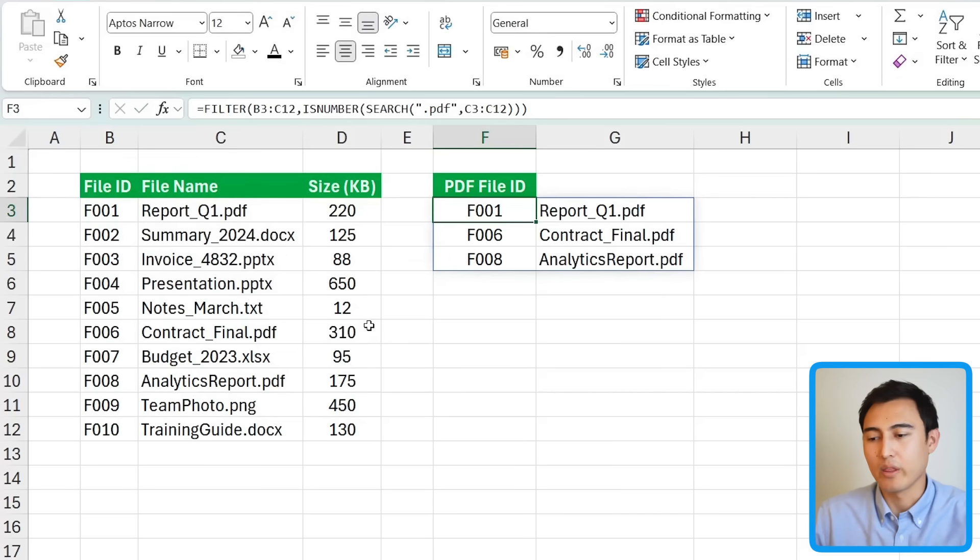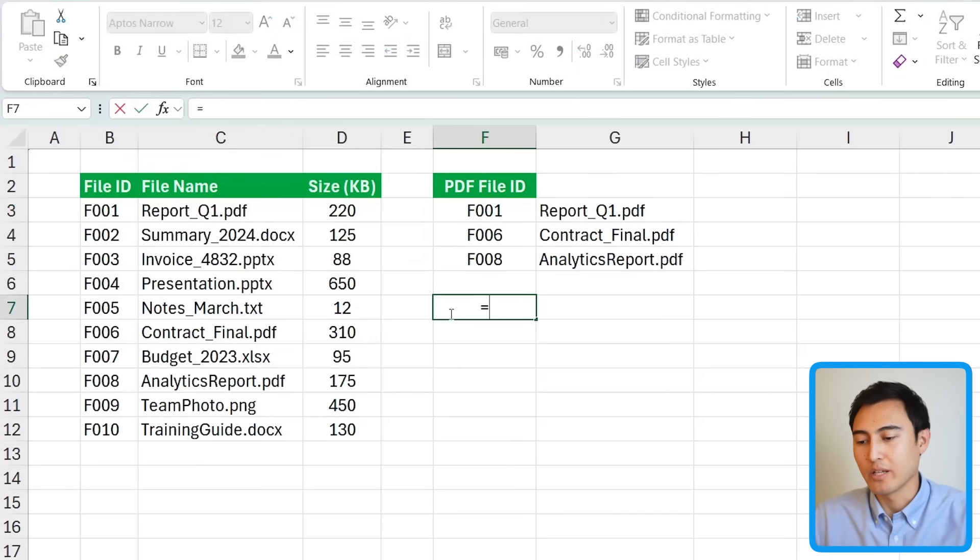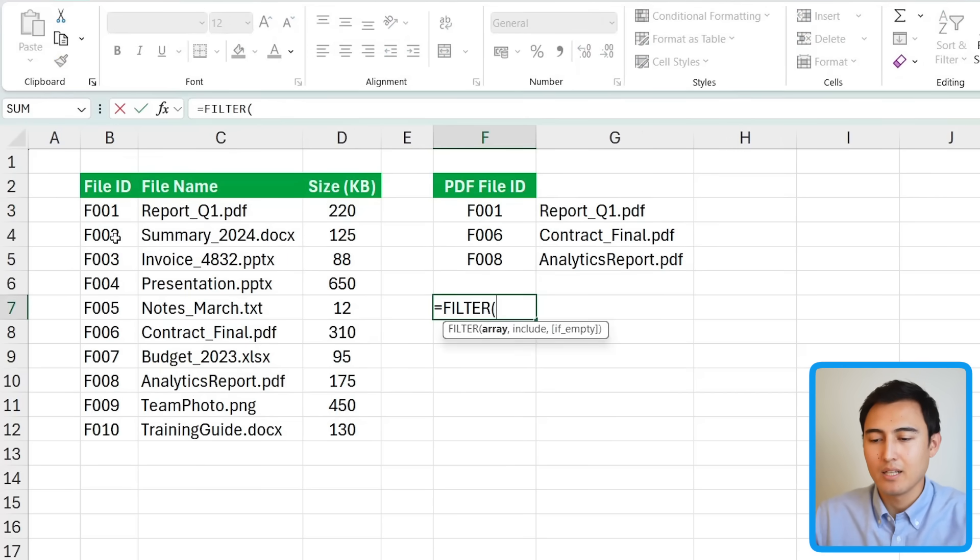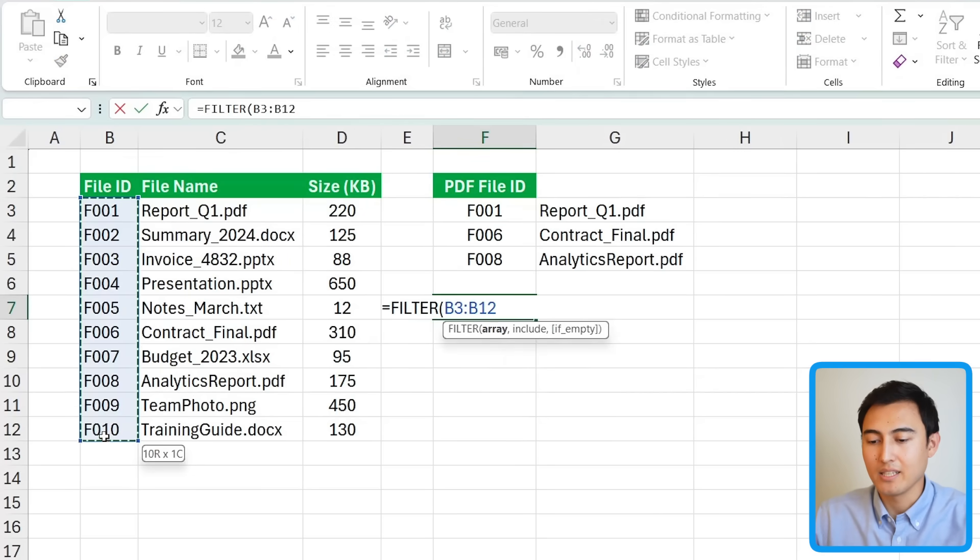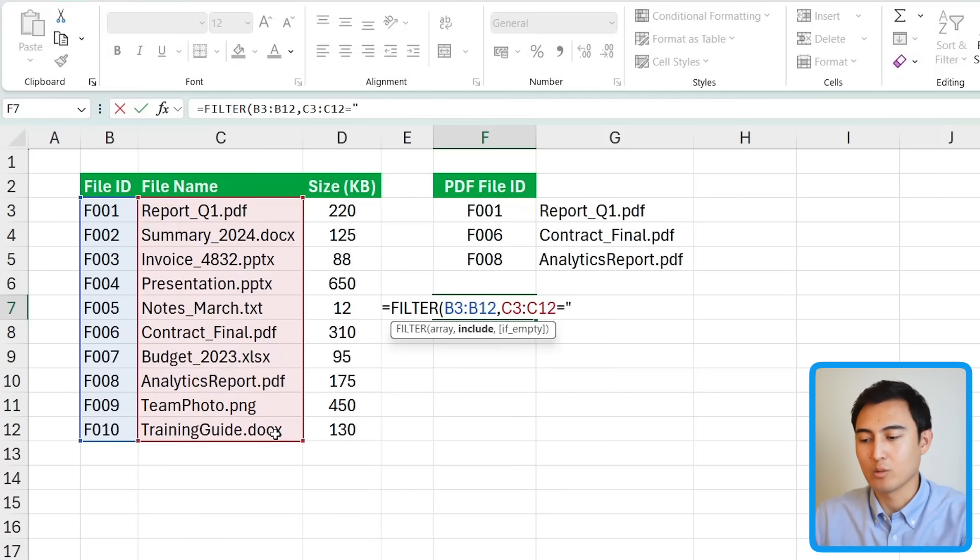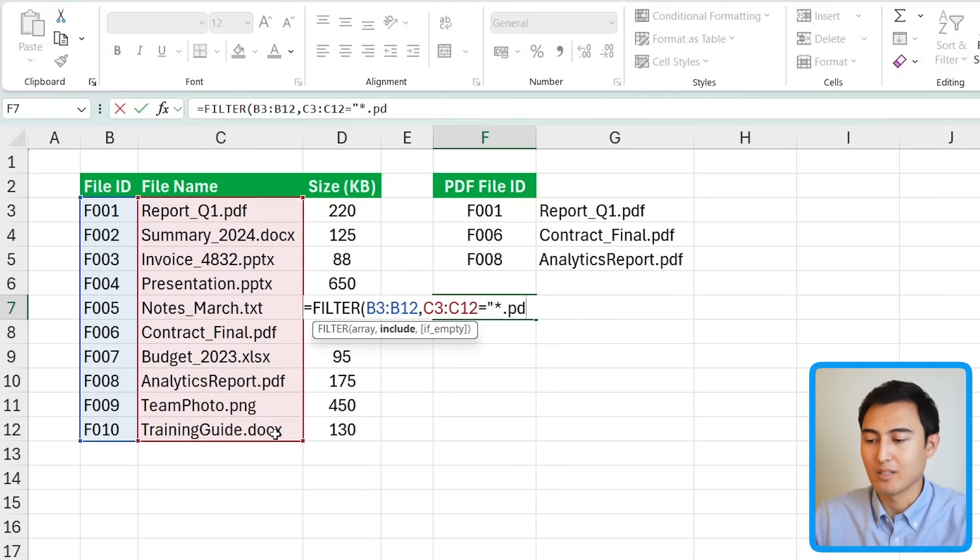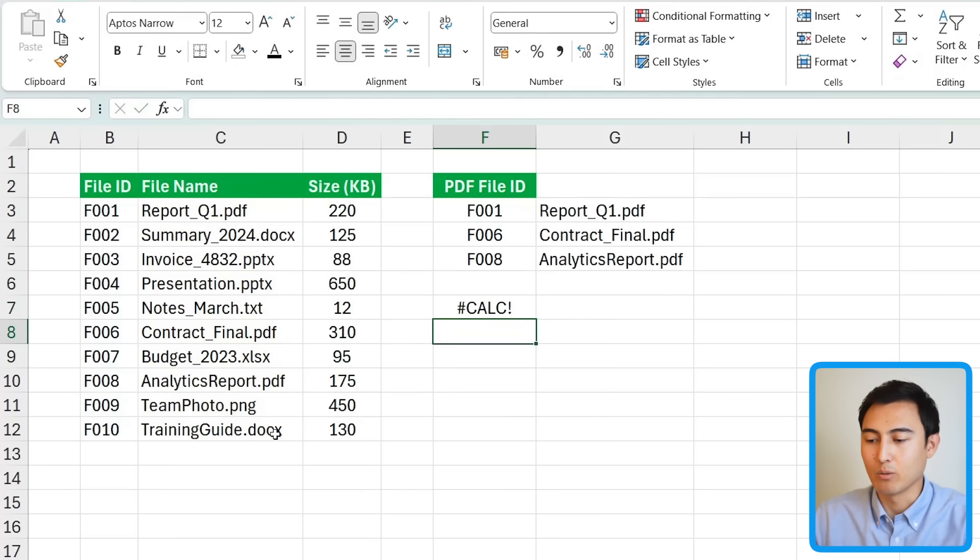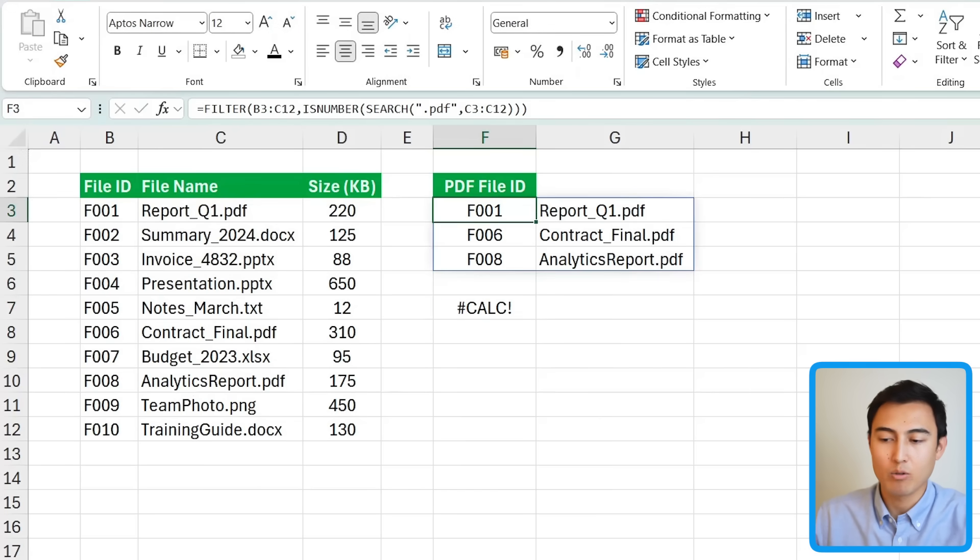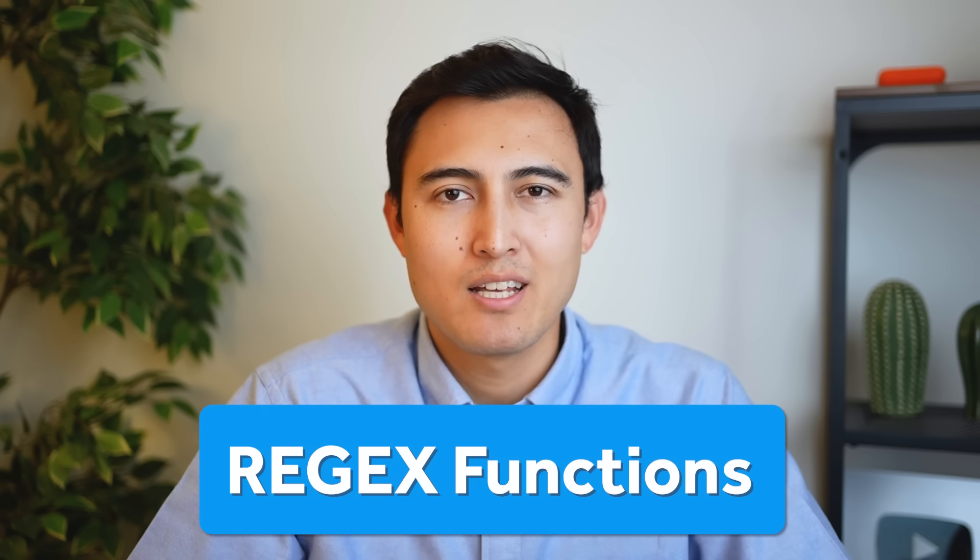The main downside to the filter function is that the asterisk or the question mark don't work within it. So for instance if we tried over here I just typed filter. The array is all of the file IDs that I want as the answer and I want them to be included whenever this part right here equals in quotations asterisk.pdf. Let's go ahead and close that and see what happens. You'll notice that it gives me an error. That's why we had to use the workaround of adding the ISNUMBER and the SEARCH inside.